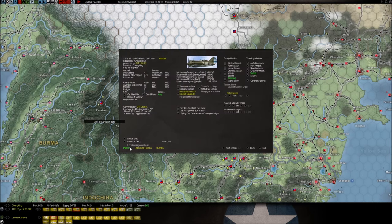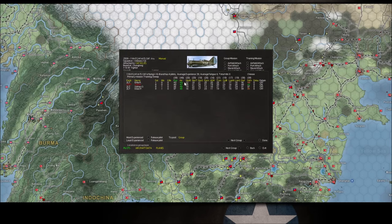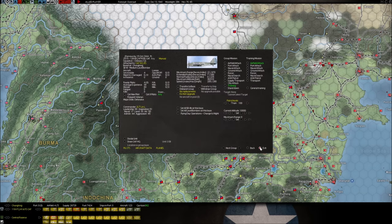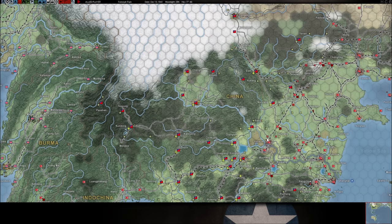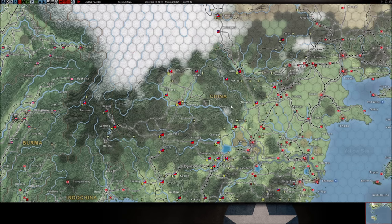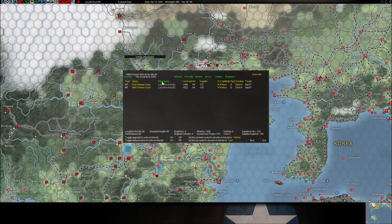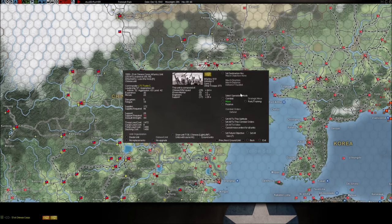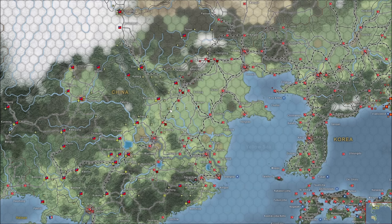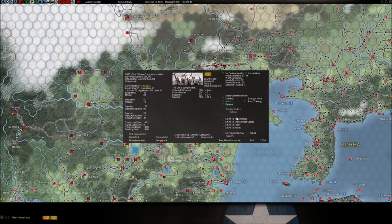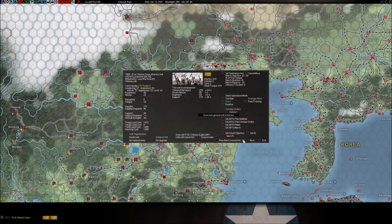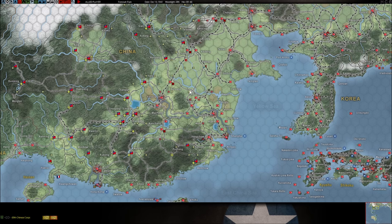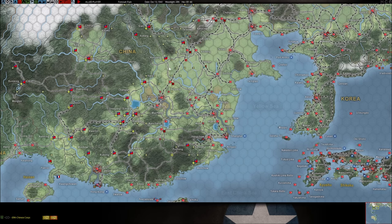He lost two Sallys, a Babs which is a recon plane, a Mavis which I'm always glad to see those things go they're dangerous, a Betty, another Babs which is the Navy equivalent of the Army's recon plane, and a Zero. We lose one Loadstar, which is one of our transport planes. 1 to 8, I take those numbers any day.